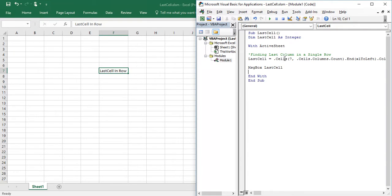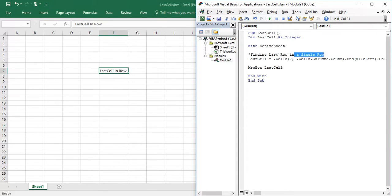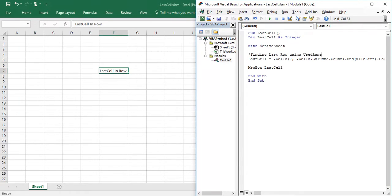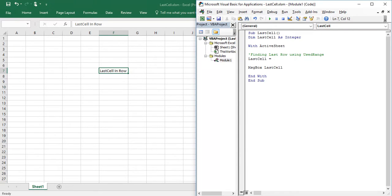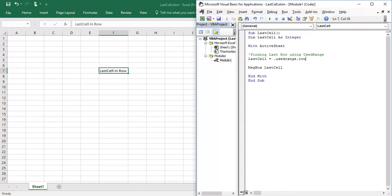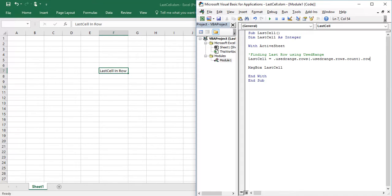Similarly, how to find last row using UsedRange. So I need active sheet dot UsedRange dot rows dot count.